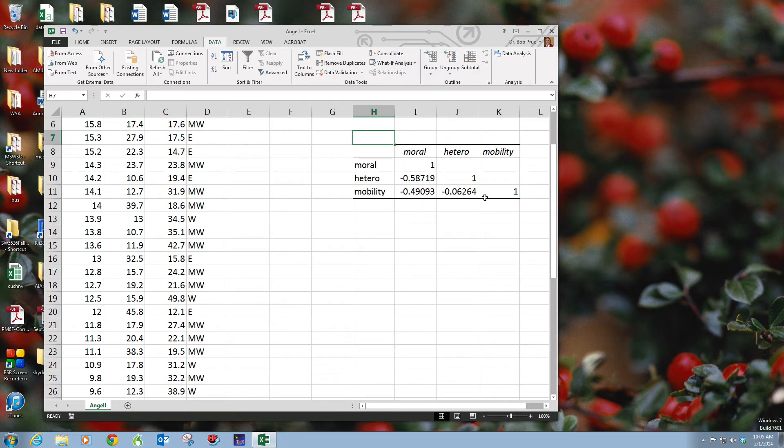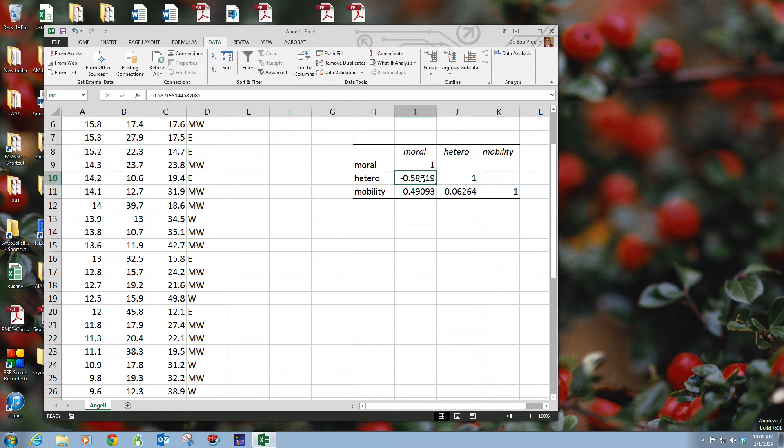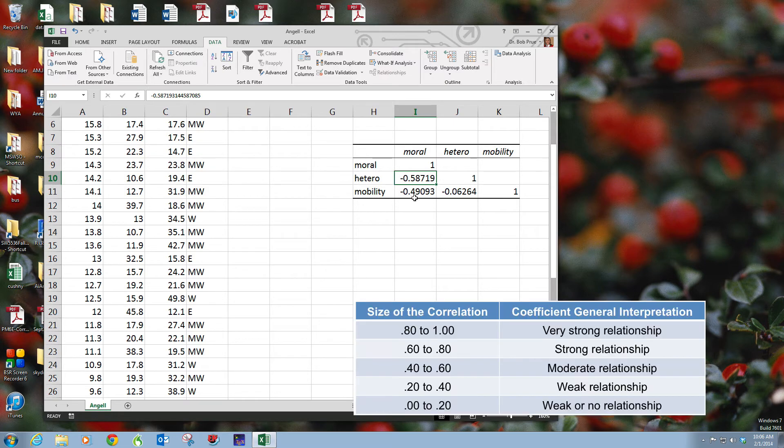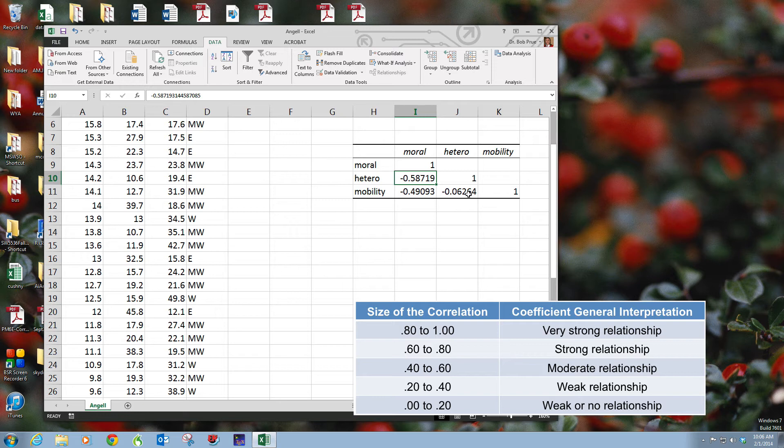And here's our correlation table. Now it doesn't give us the t-values or the r-squared or any of that sort of stuff, it just gives us our correlation. We can see that moral and hetero is just like StatPlus, negatively correlated, .58 or actually .59. .49 mobility and moral, and then hetero and mobility is negative .06. That's the one that we rejected.